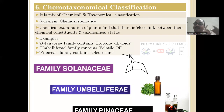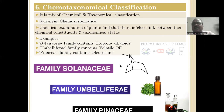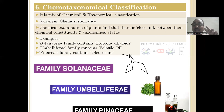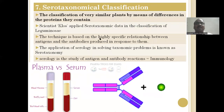Chemotaxonomy is a mix of chemical constituents and taxonomy (family). For example, the Solanaceae family consists of tropane alkaloids — Solanaceae is the taxonomy, and tropane alkaloids is the chemistry; we relate chemistry with the family. Similarly, the Umbelliferae family consists of volatile oils, and all Panaceae family consists of oleoresins. That is chemotaxonomy.